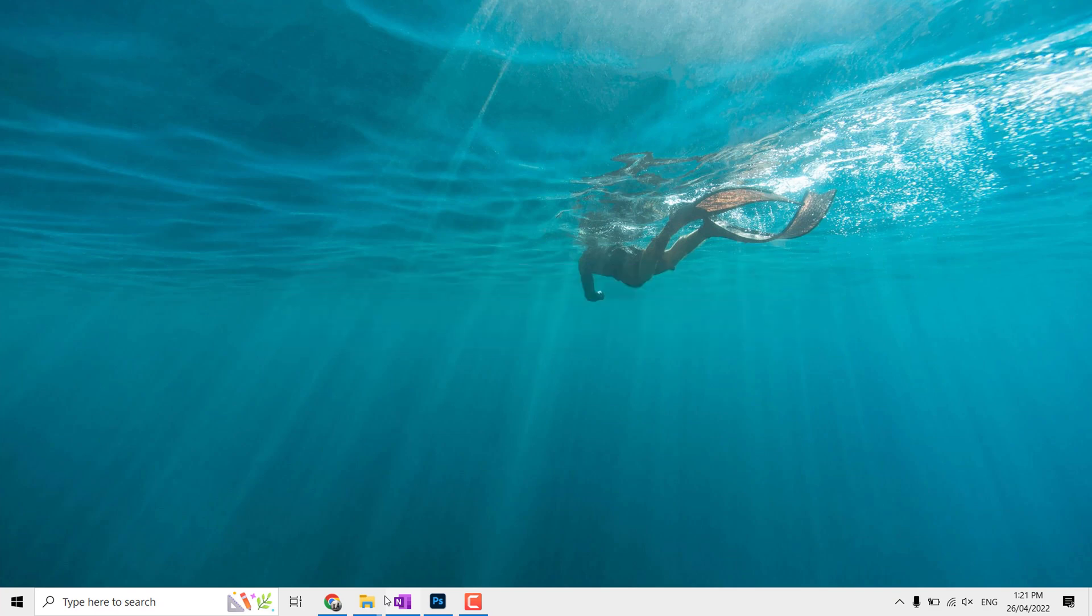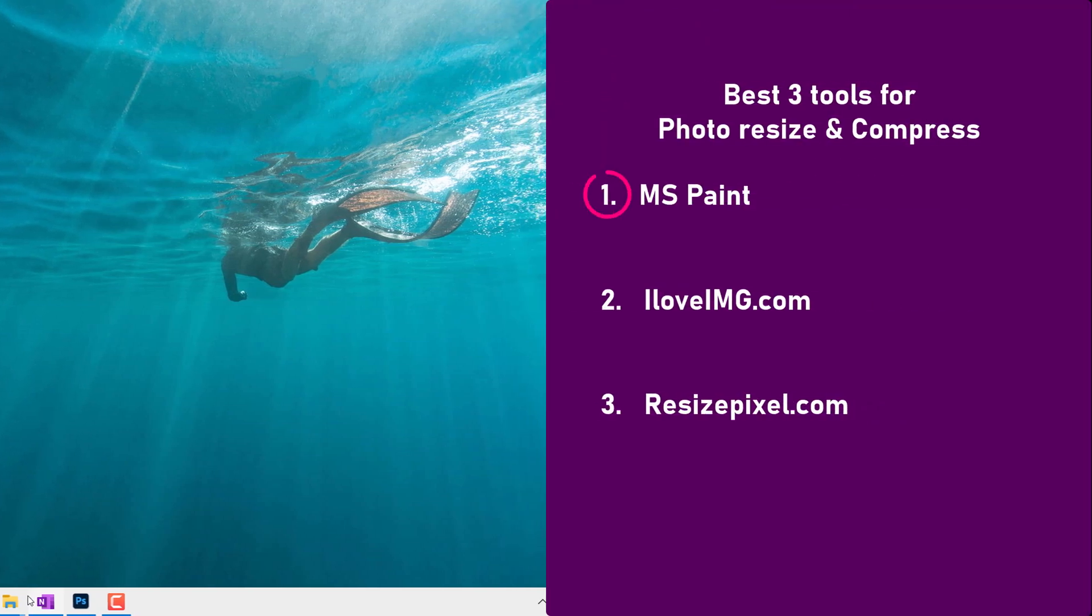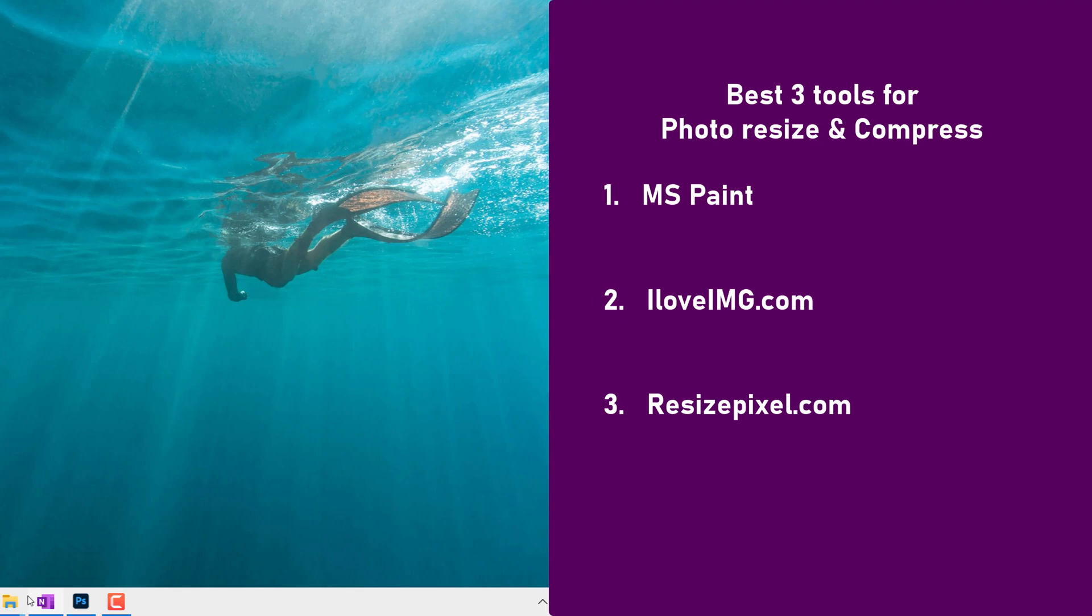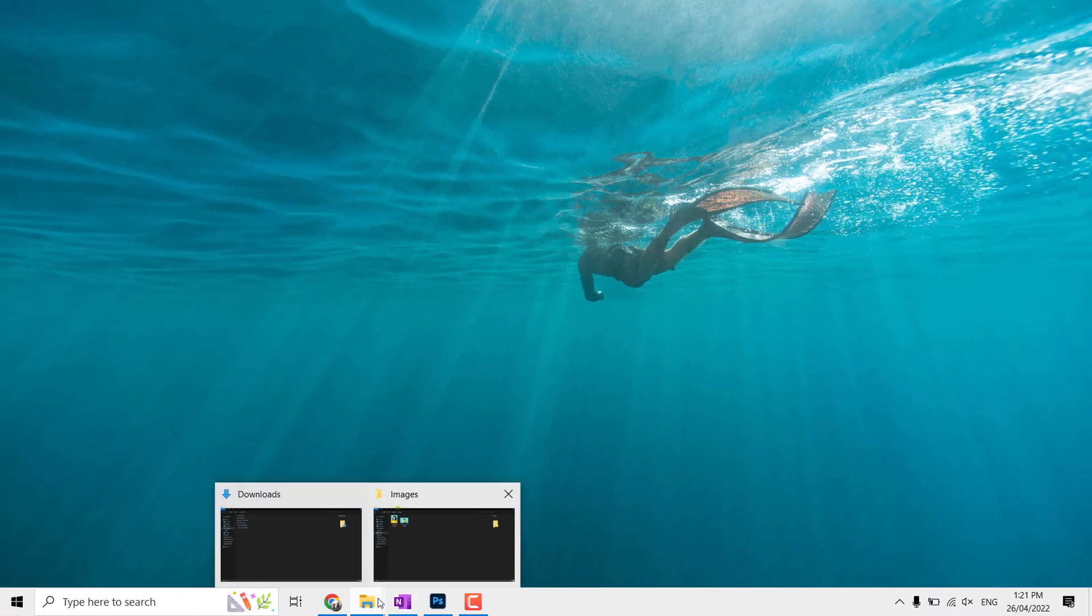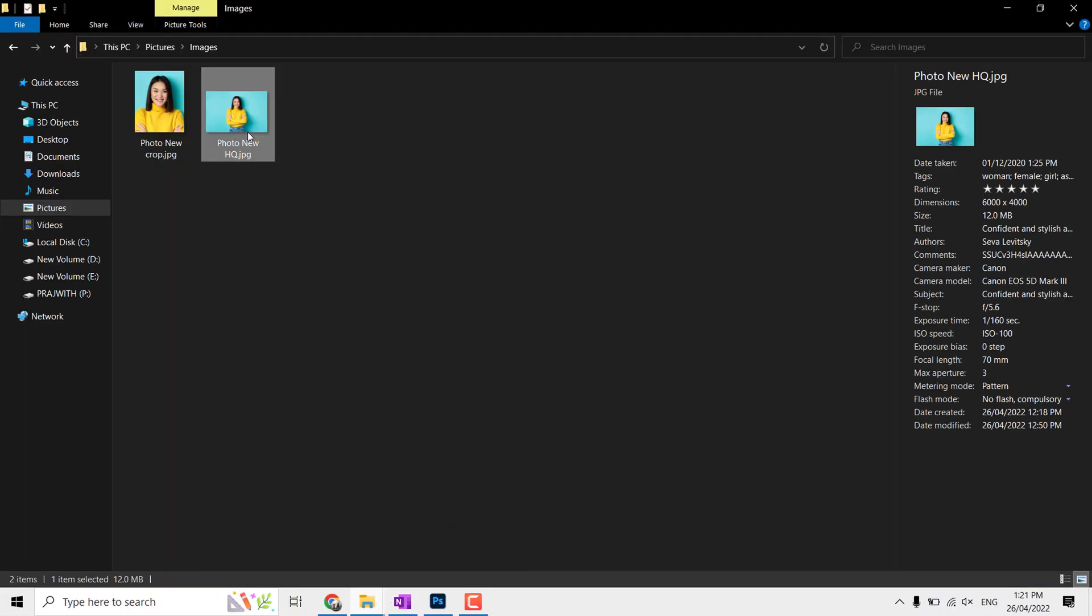In this video we will discuss these three platforms: MS Paint, iloveimg.com, and resizepixel.com. Here I have two images, both are the same.